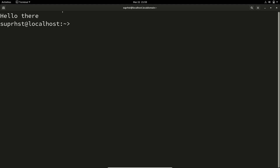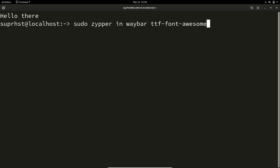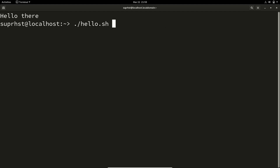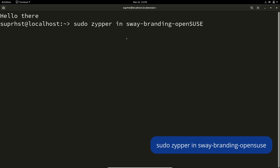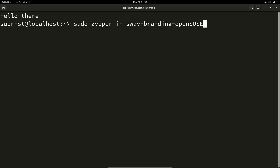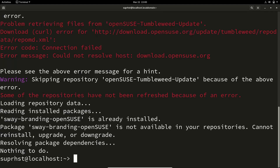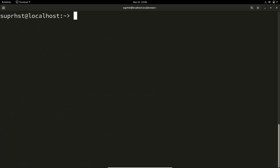Let me increase my font size. To install, issue the following command: sudo zypper in sway-branding-openSUSE. I have already installed it, but I'll show you for the purpose of this video.